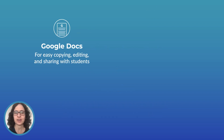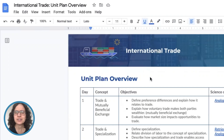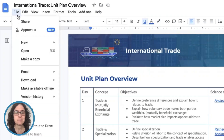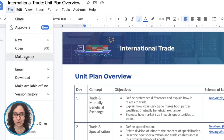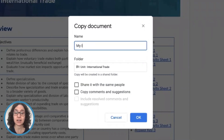Everything is in Google Docs, so it's easy for you to copy, edit, and distribute materials for your classroom. To copy a doc, you must first be signed into a Google account, then you'll go to File, Make a Copy, and from there you can retitle, edit, and organize the doc in your Google Drive however you'd like.